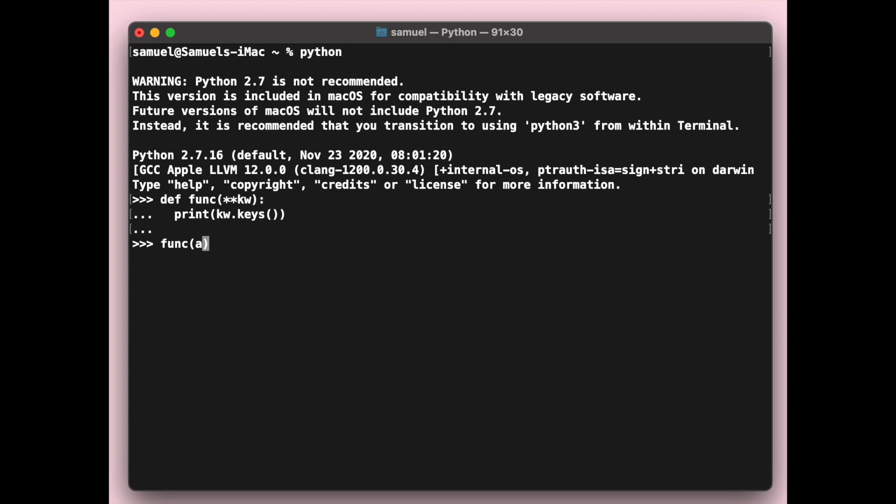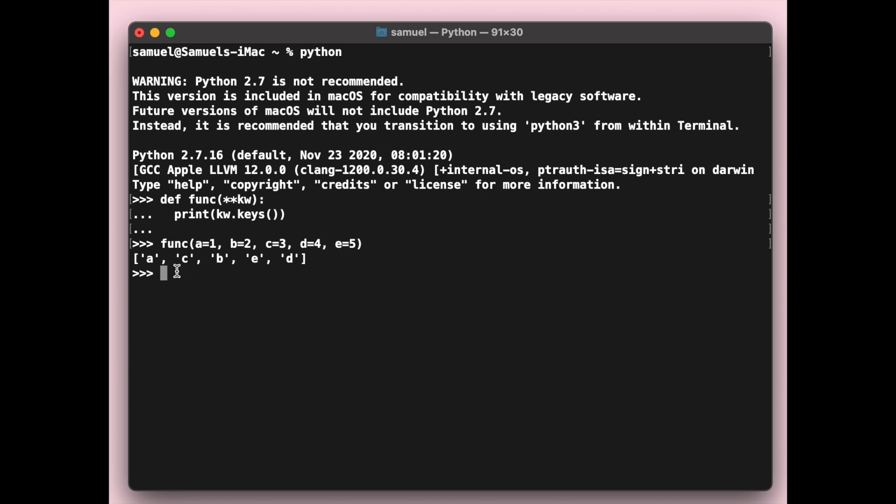Let's call the function with some data. I'm going to call it a equals 1, b equals 2, c equals 3. I want you to notice what would happen if we were to call this function. It should just print the keys out, right? But if I show you, the output looks something like that. This is completely random. You see a, c, b, e, d, right?